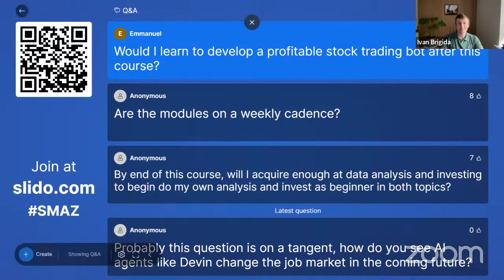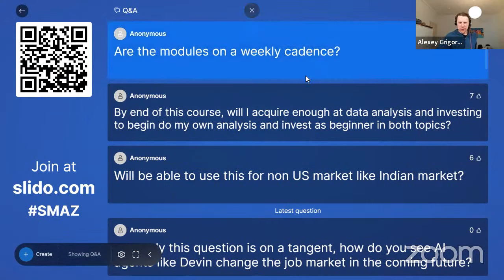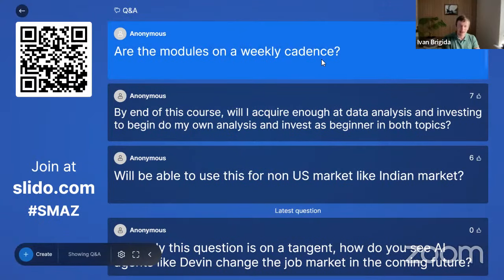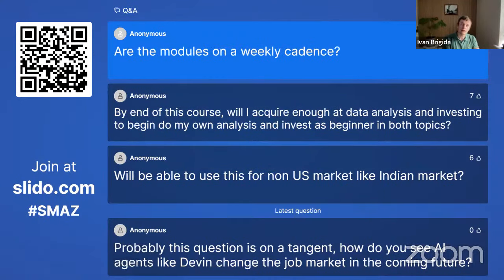The current schedule has the first three weeks weekly: April 15th, 22nd, 29th. Then probably two-week breaks between modules four and five. Dates may change — when confirmed, they'll be posted on GitHub.